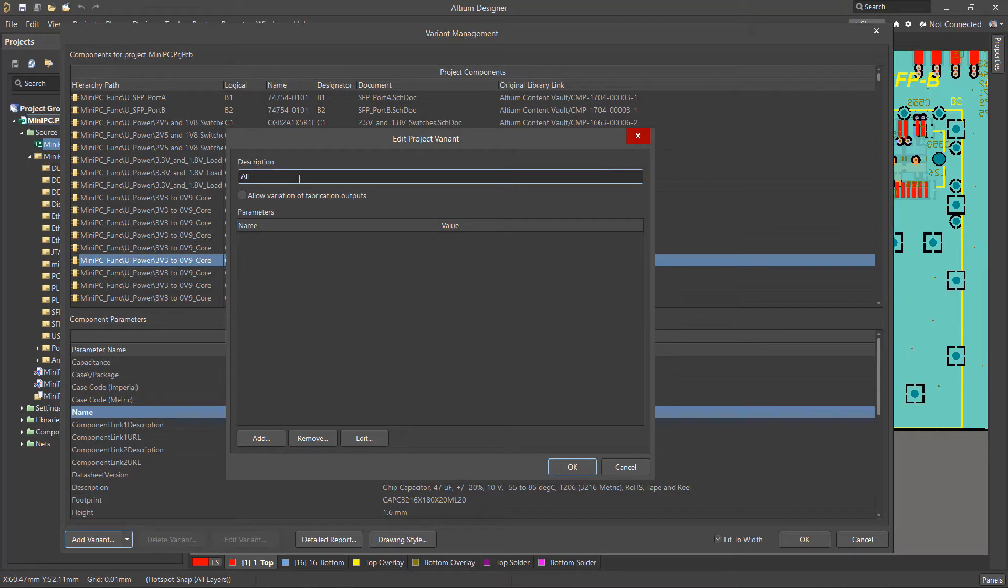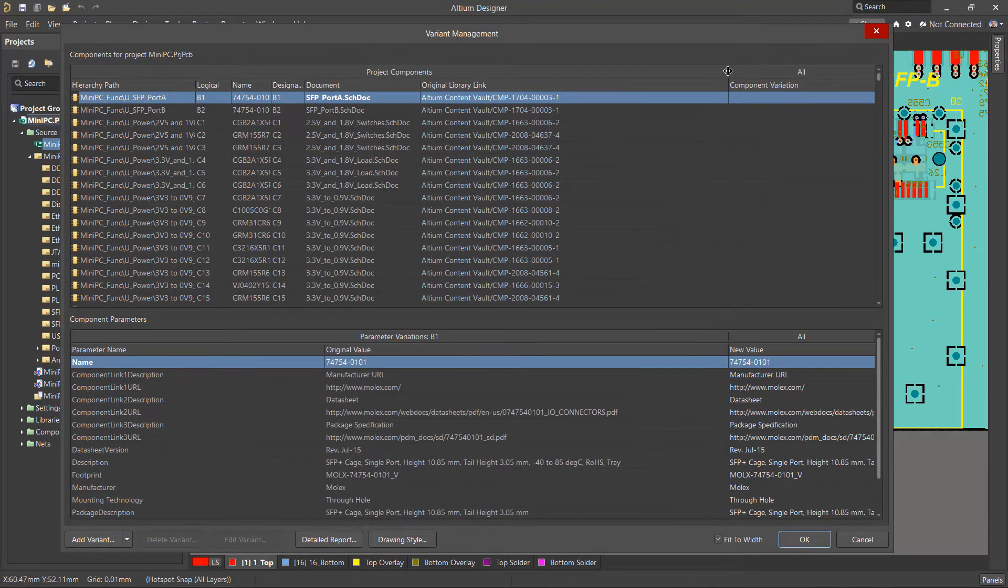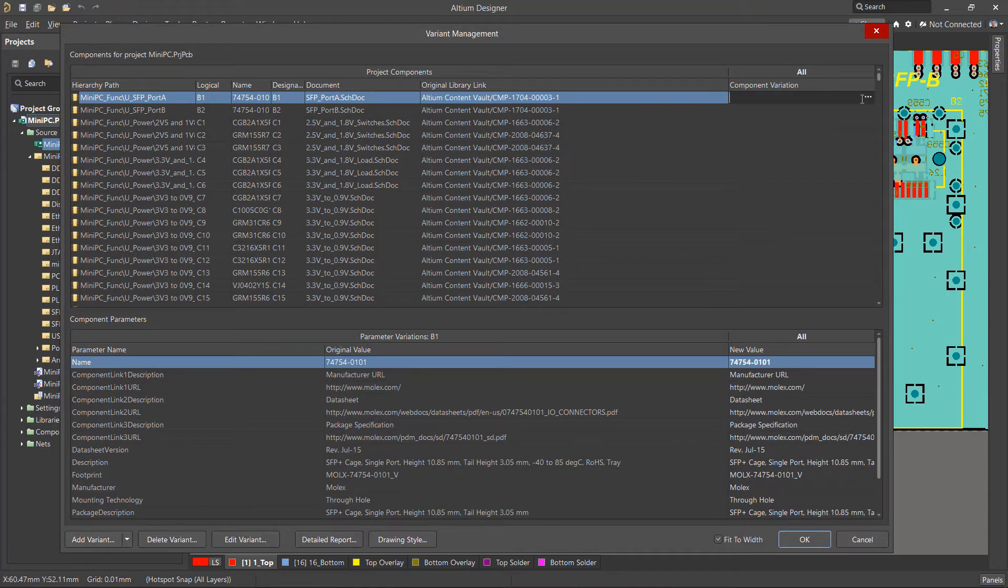If needed, it is possible to add parameters relevant to the different variants. There is also a checkbox that allows variations for different fabrication outputs. This will be covered in a separate video. After selecting OK, the variant will be created and shown in a separate column.